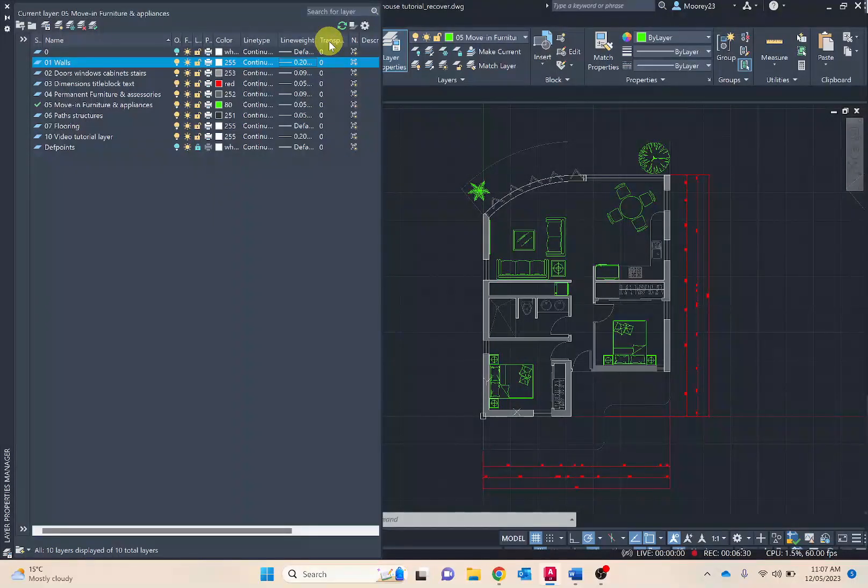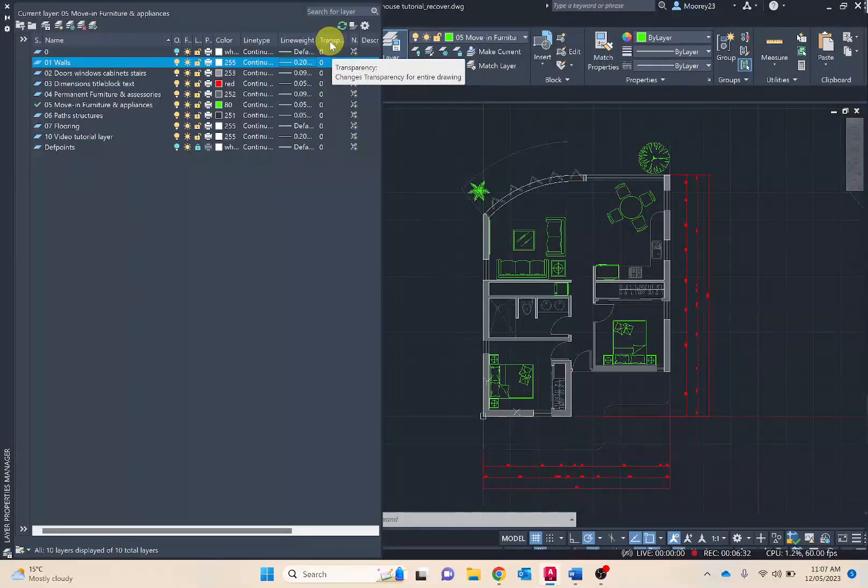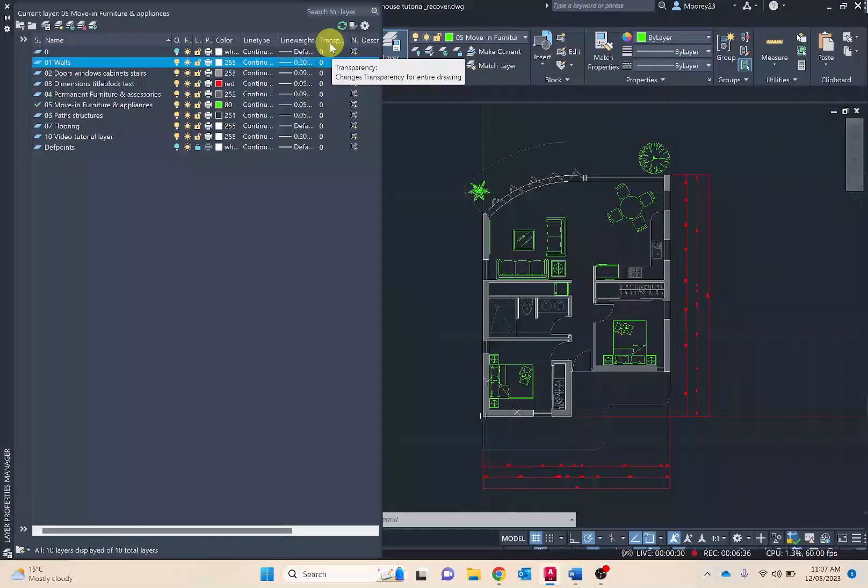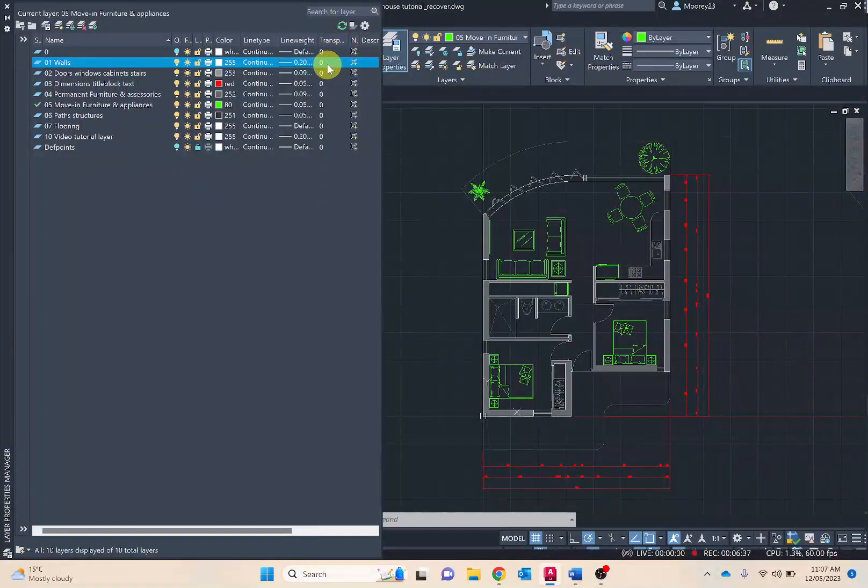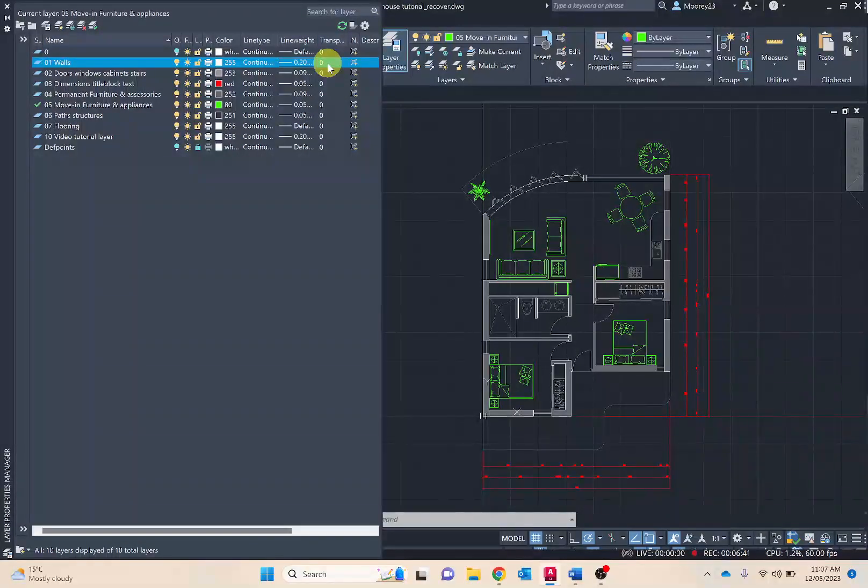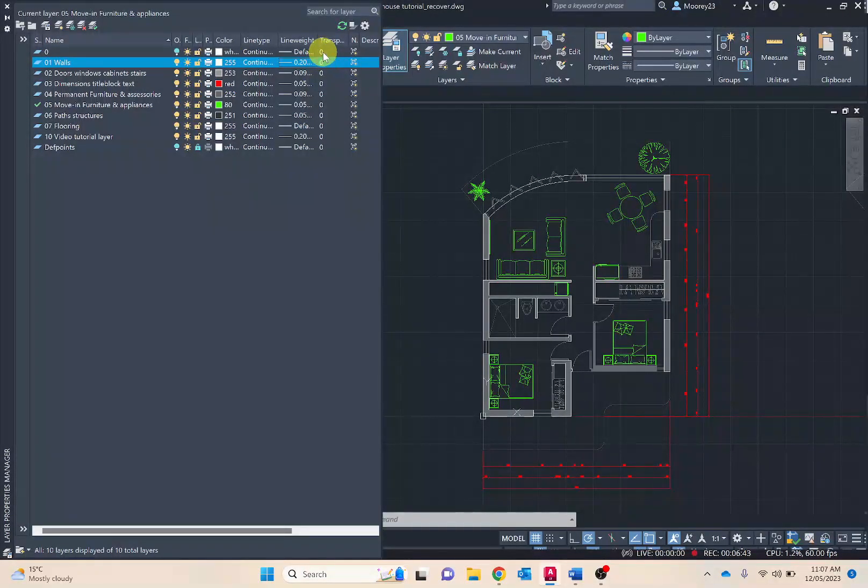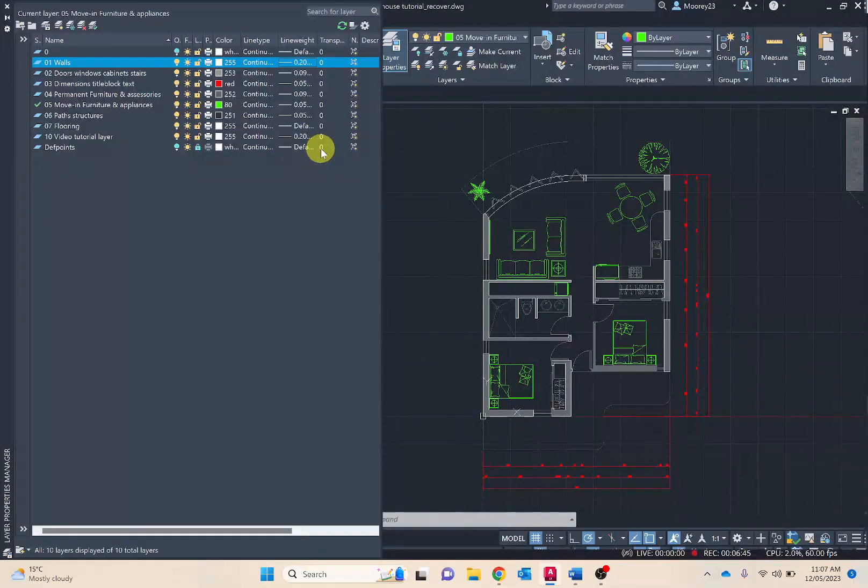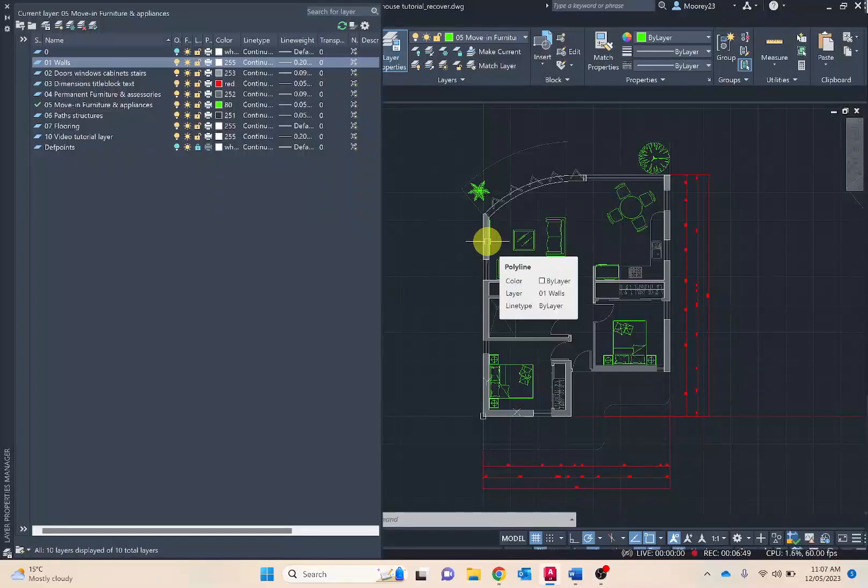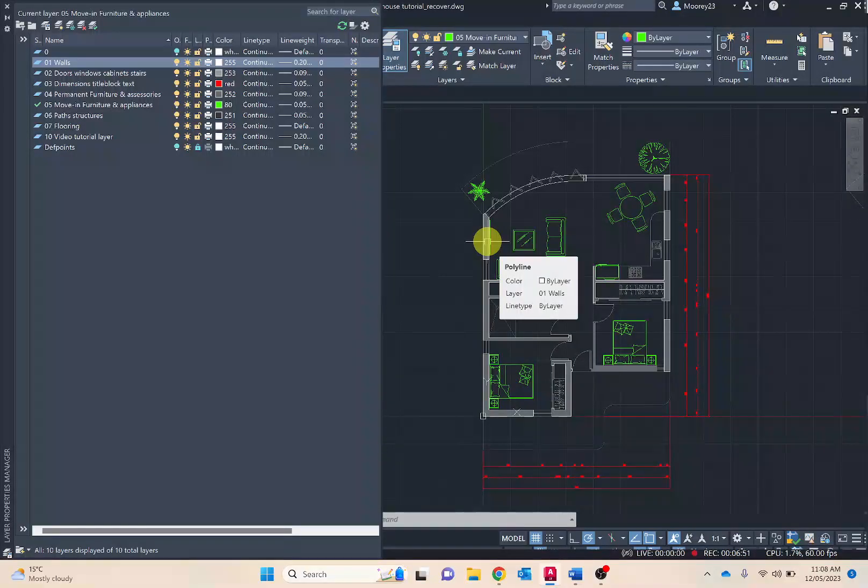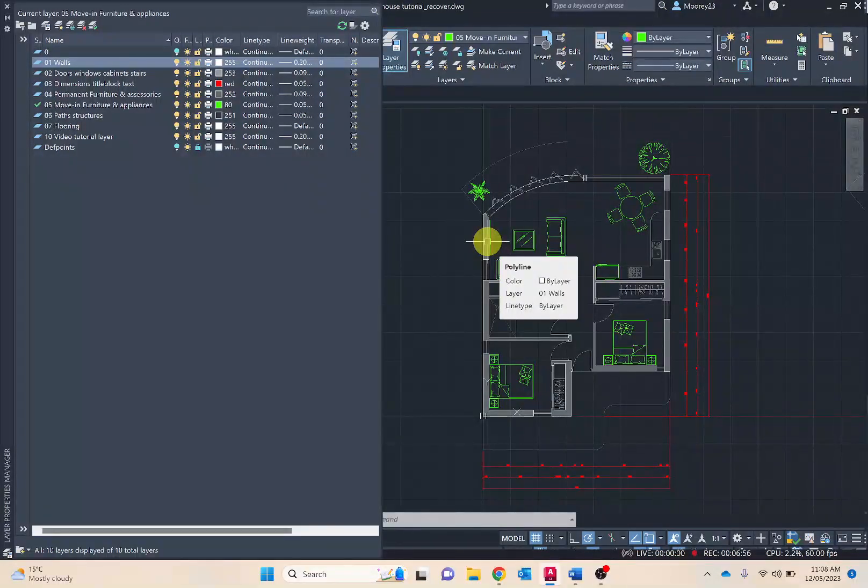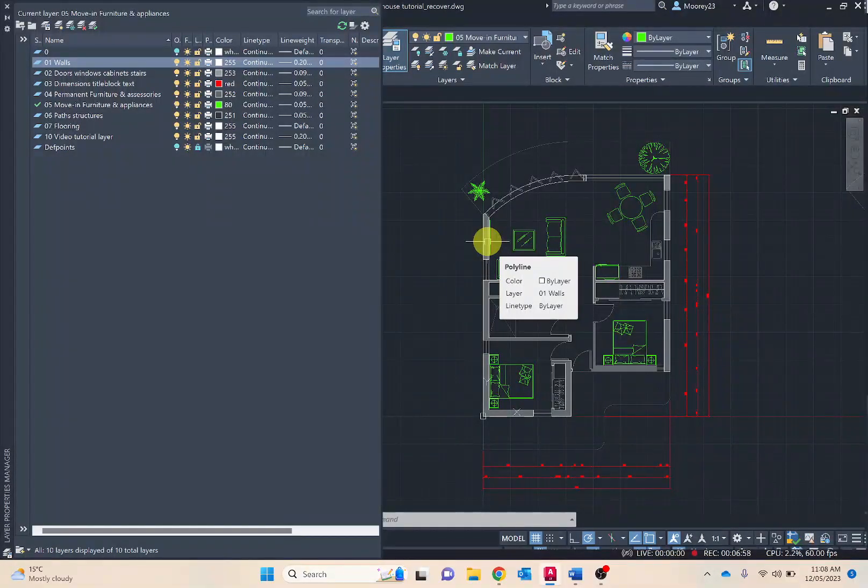Next area is transparency. Note that 0 is 100% visible and 90 or 100 is getting towards invisible, so it can be a little bit counterintuitive. Mostly you're going to want your transparencies at 100, but in terms of areas where there's hatching maybe you want to change the transparency so it's just a little bit softer and it's not too overwhelming compared to the rest of the floor plan.